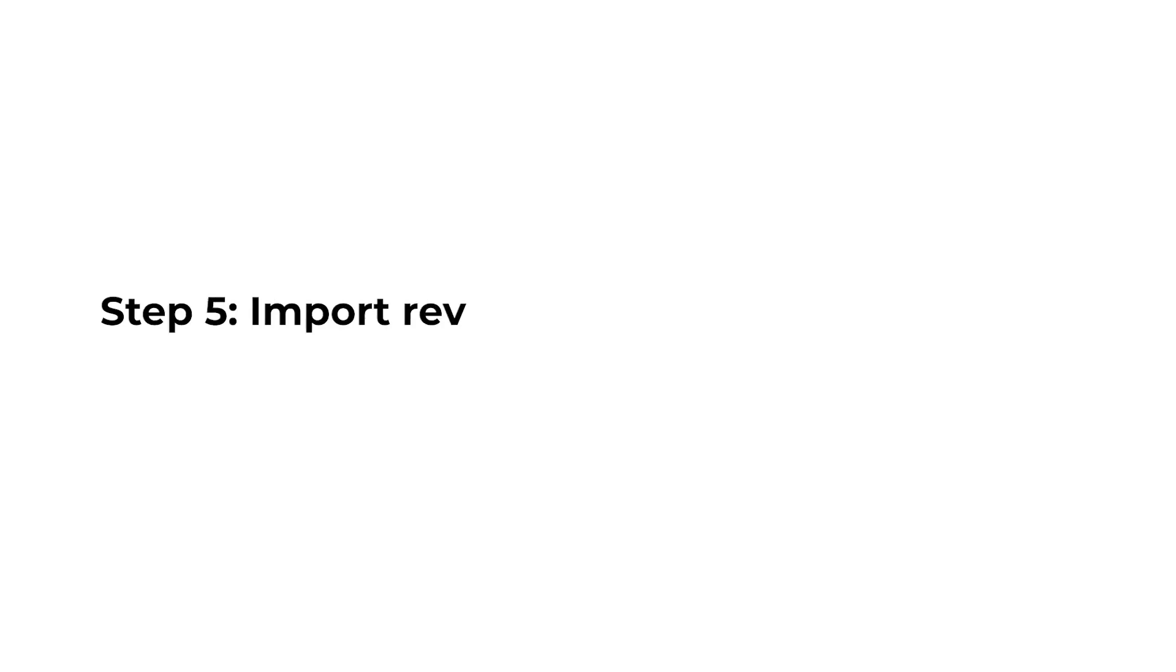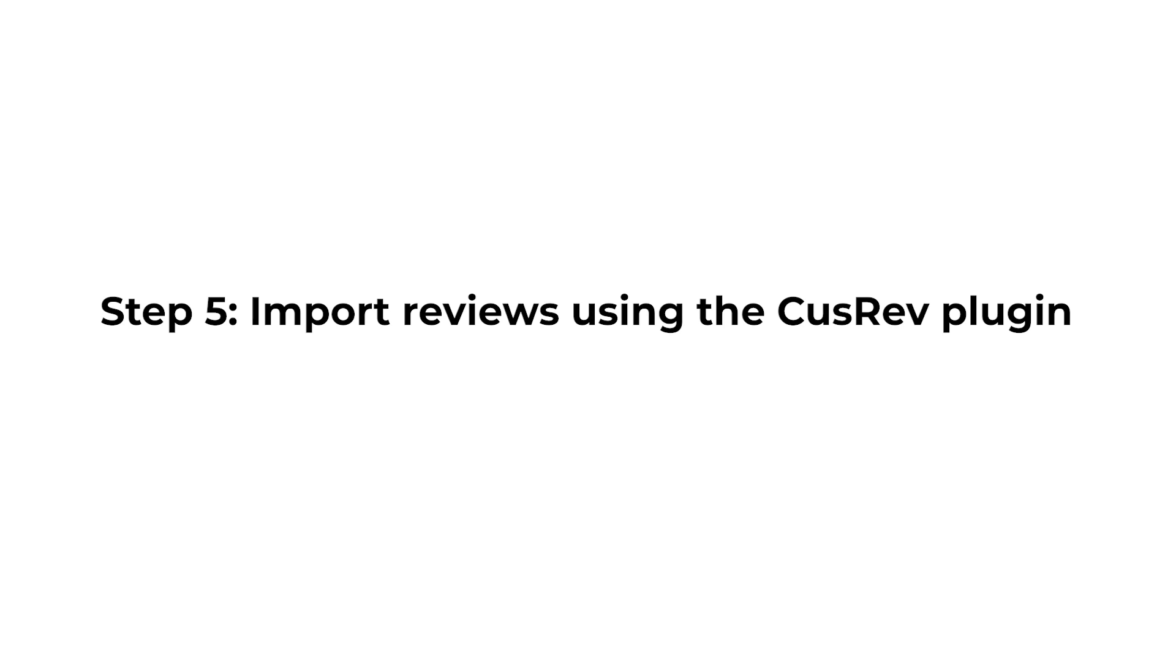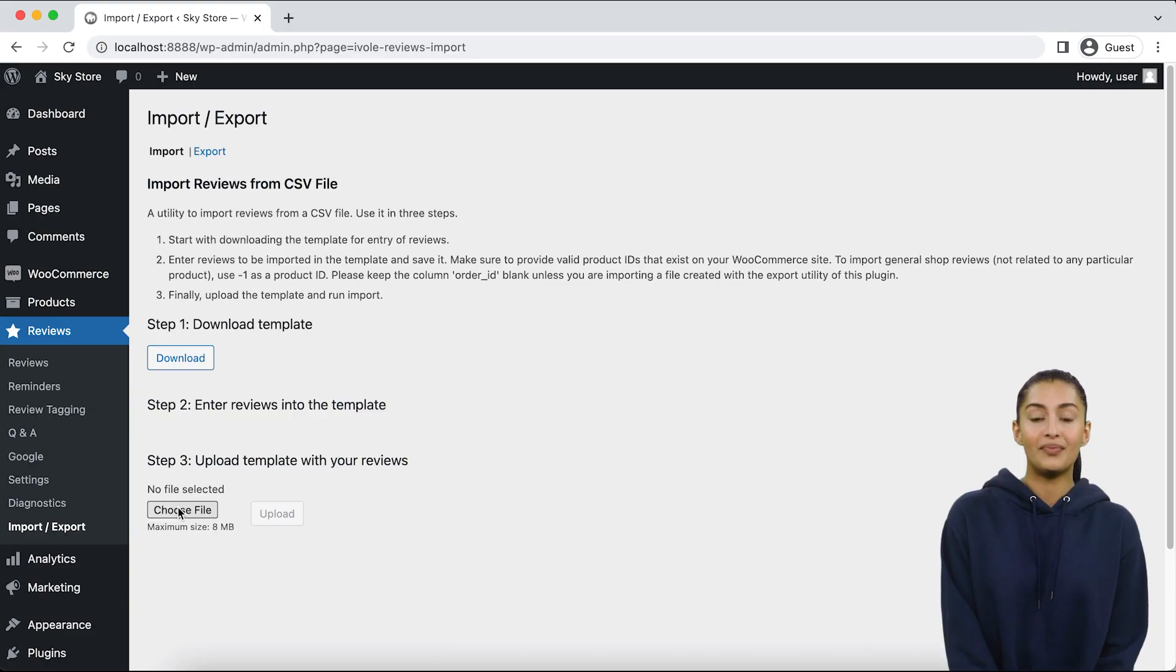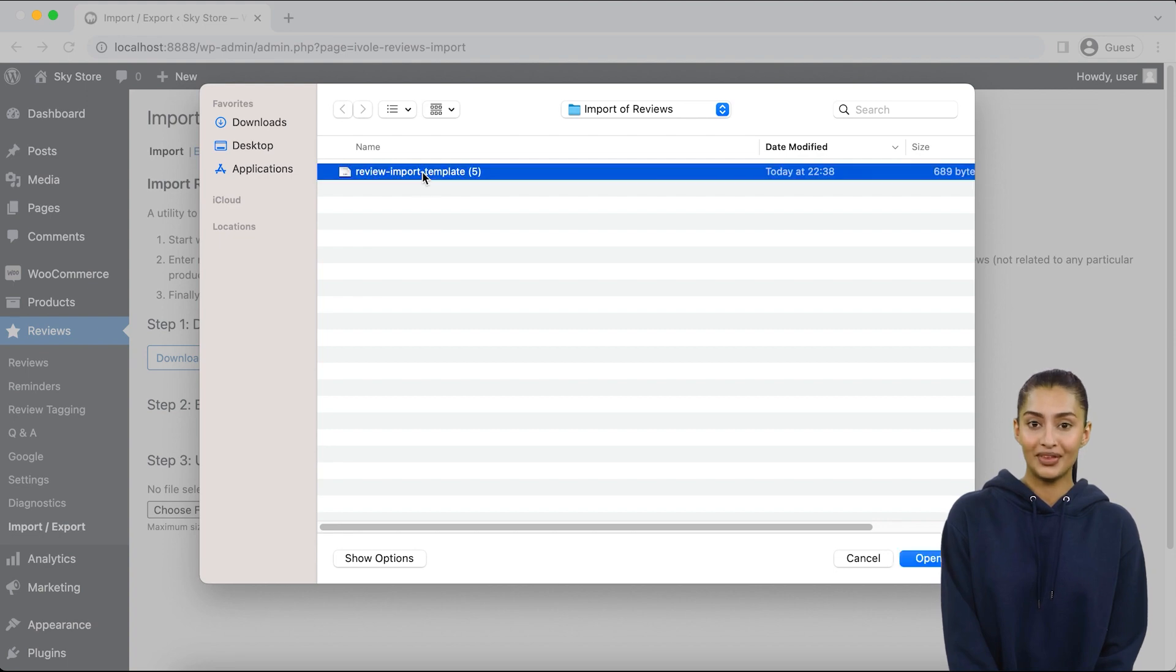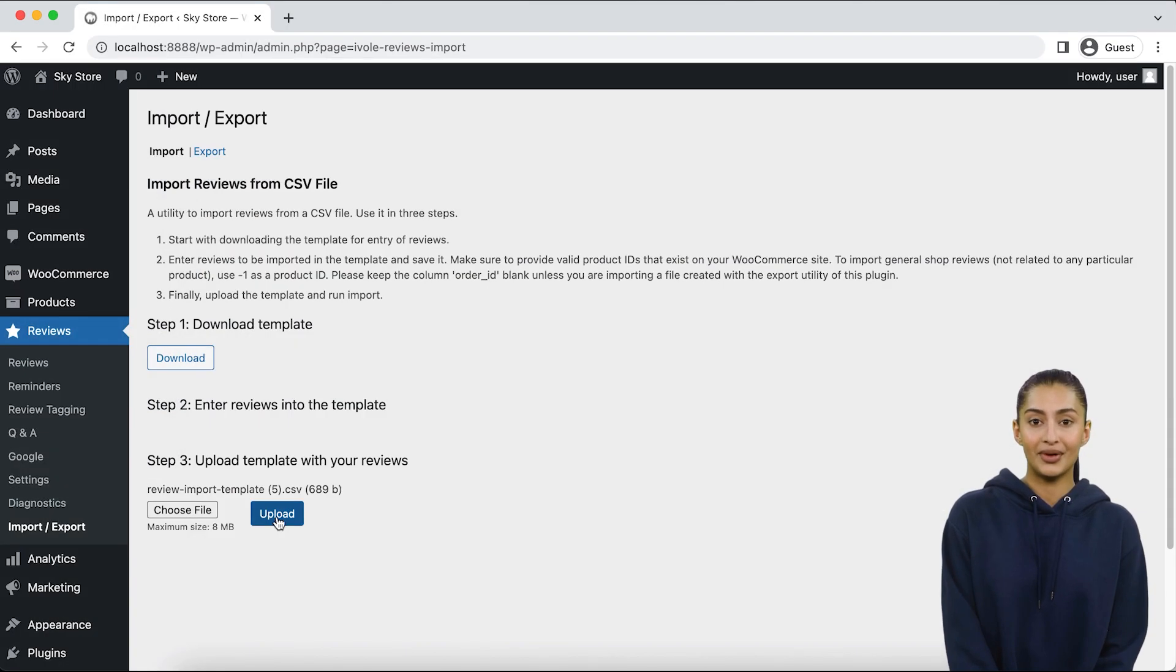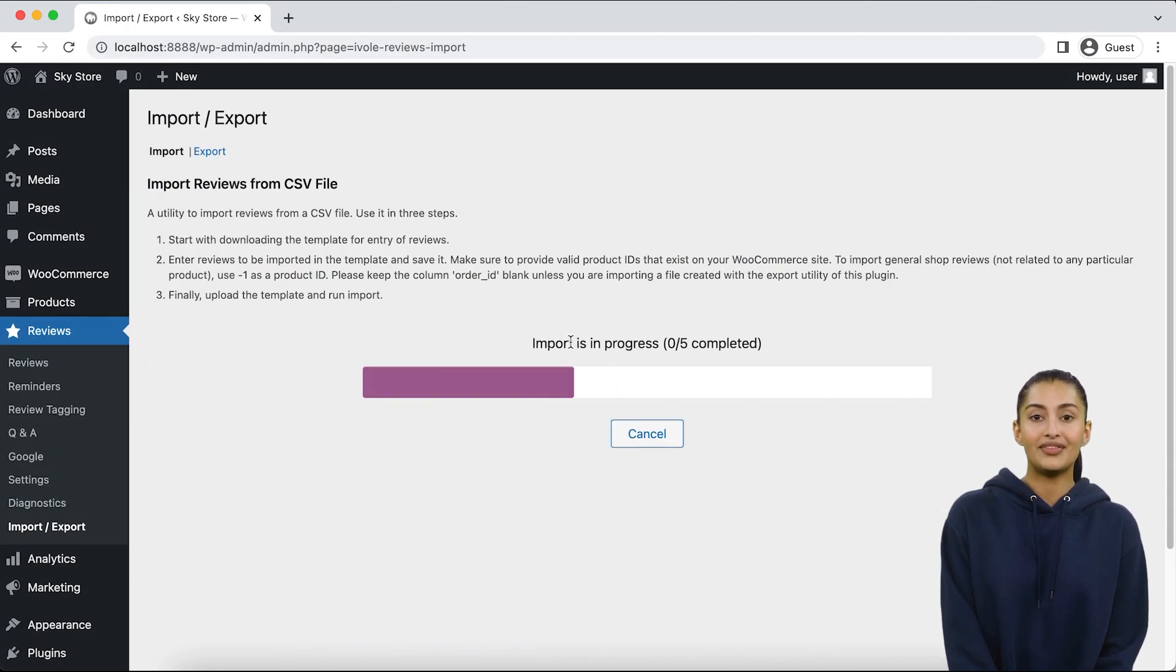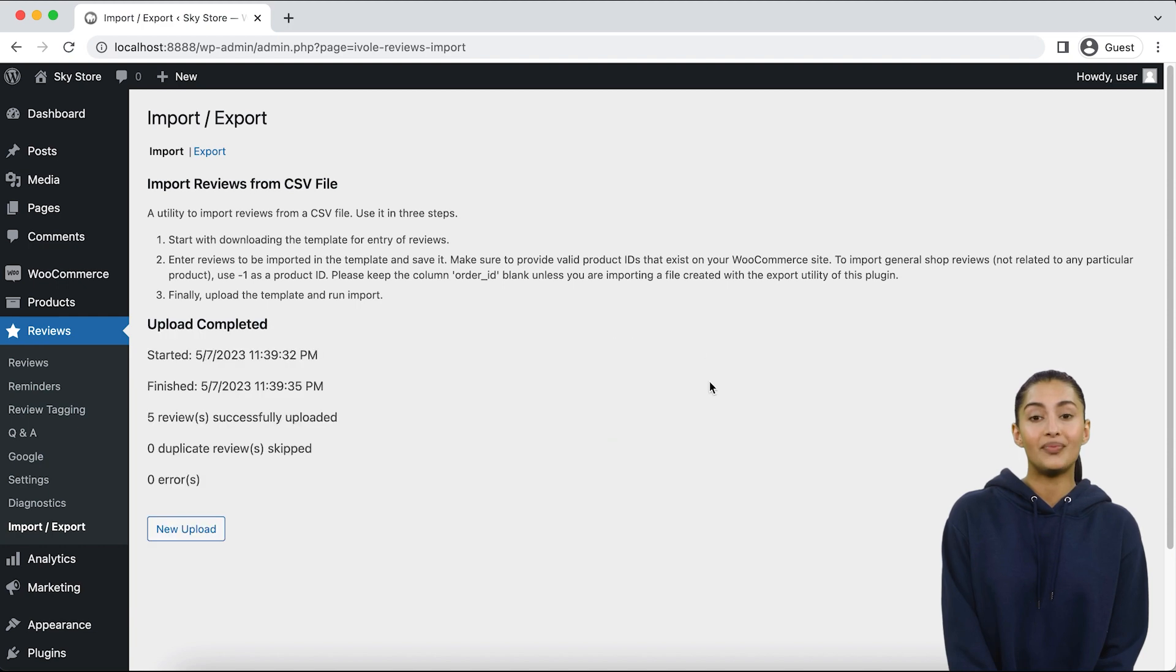Step 5: Import reviews using the CusRev plugin. Let's go back to the Import/Export page to access the import utility. Choose the CSV file you have prepared and click on the upload. Track the import process while staying on the same page.